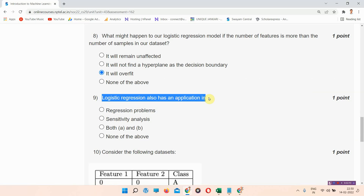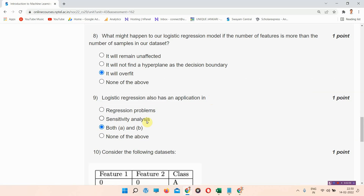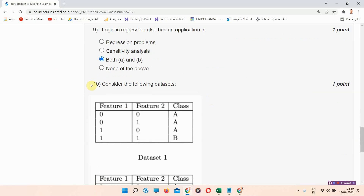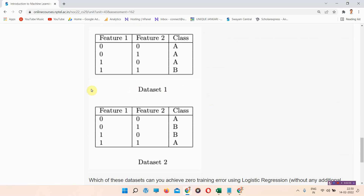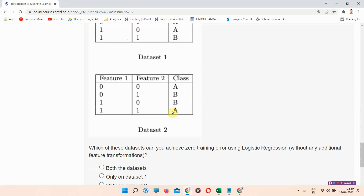Logistic regression also has an application in — the correct answer of question number nine is option C: both A and B. Next question is question number ten. Consider the following dataset; there are two datasets given here.